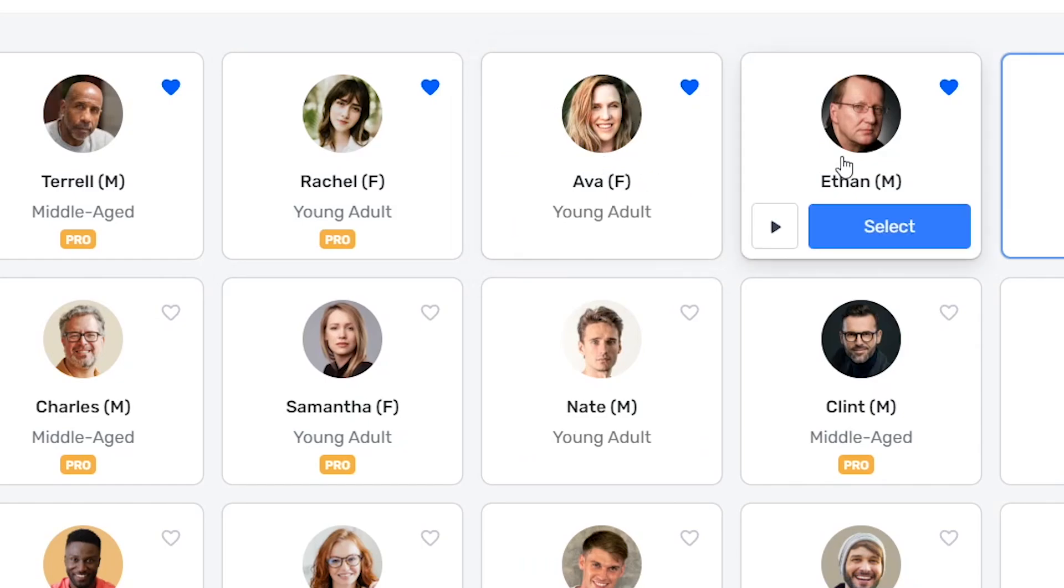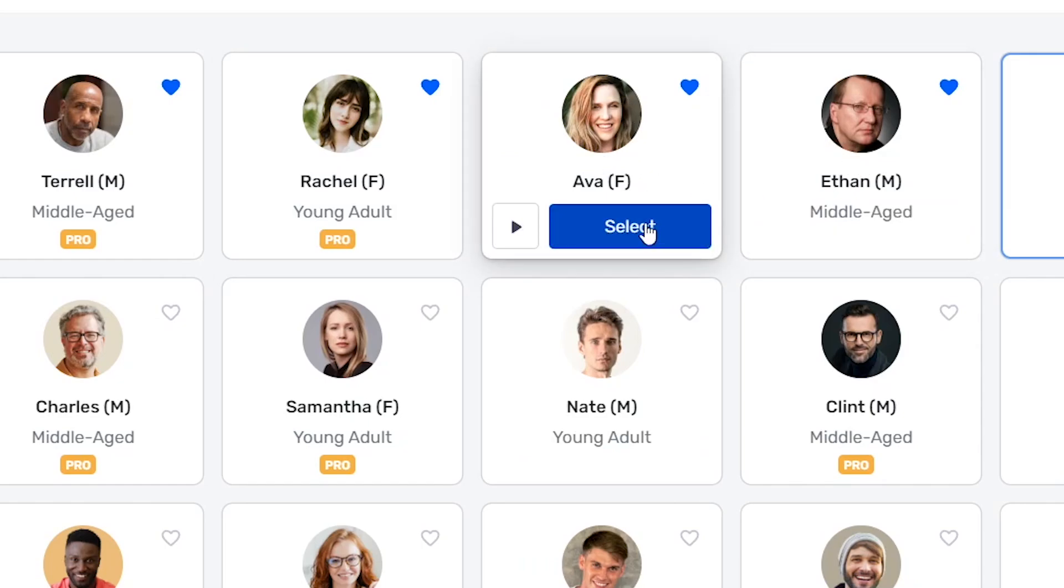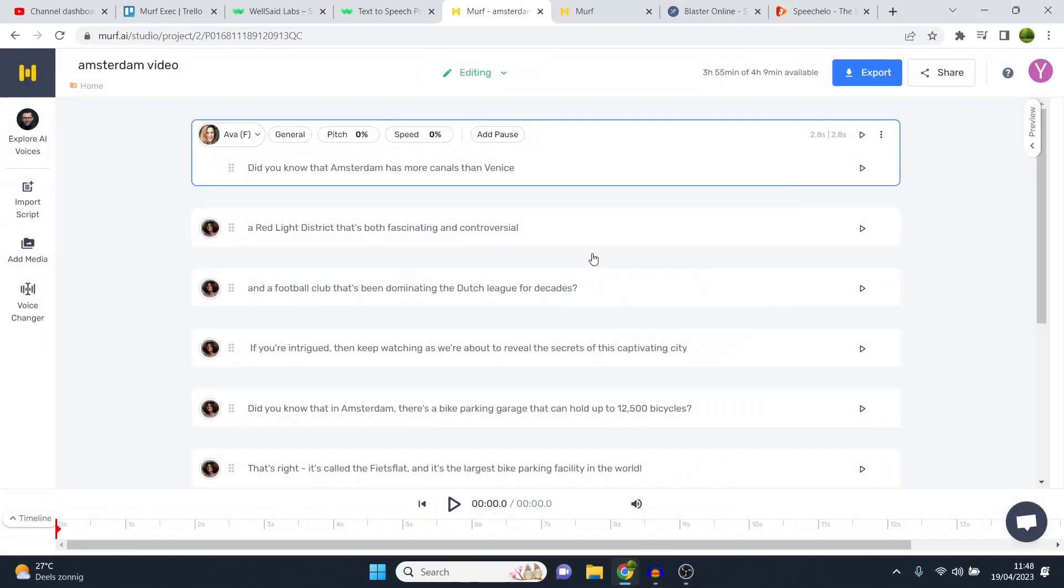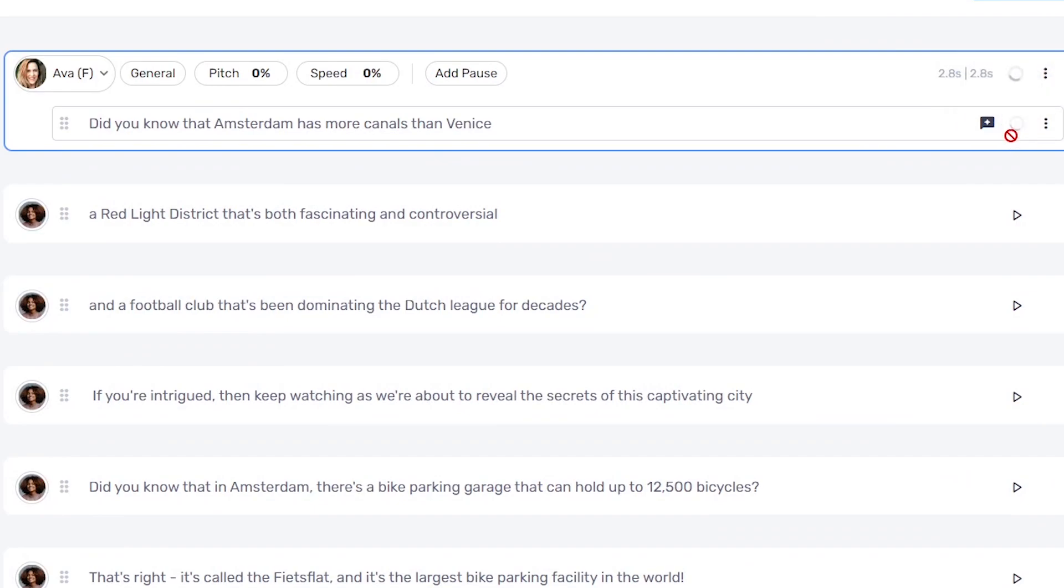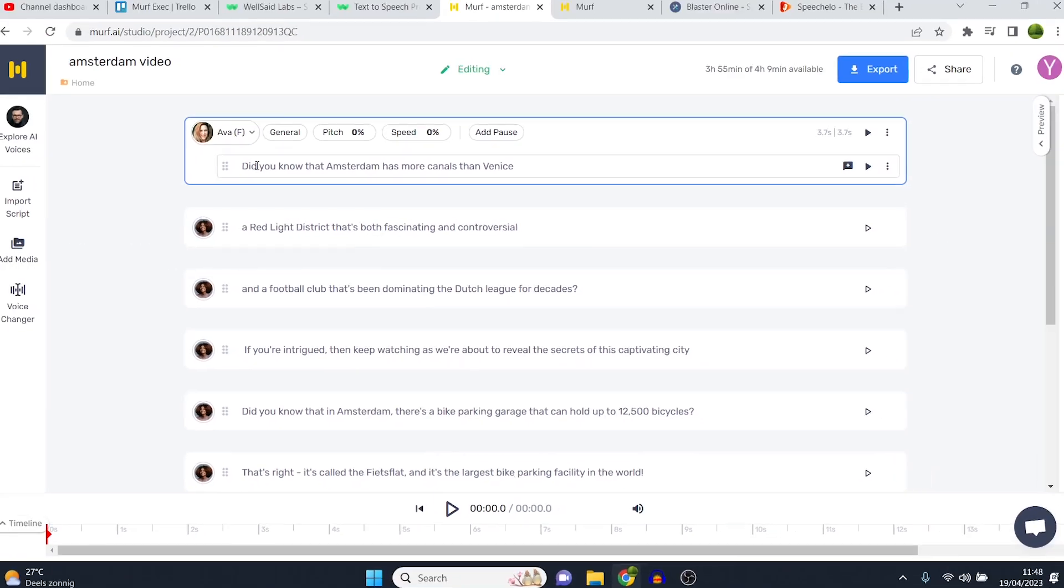Free ones, Ava and Ethan are good. I'll play Ava for you. This is a non-pro voice, so they also have good ones there. I'll generate the audio once again, and then I'm going to click play. Did you know that Amsterdam has more canals than Venice? You can see that's a pretty good voice for a non-paid plan voice.